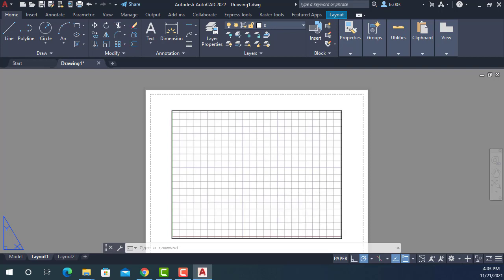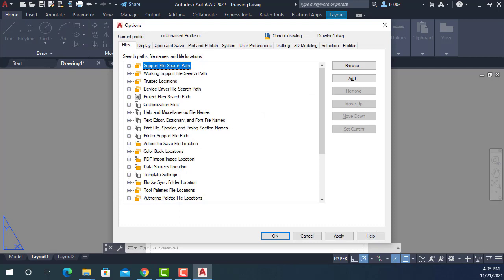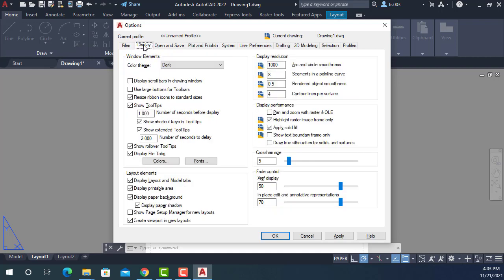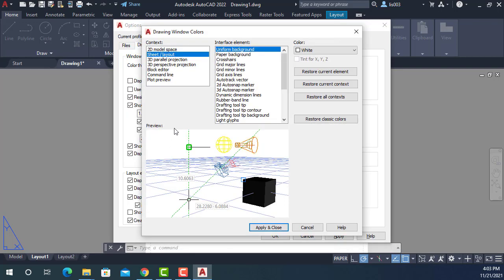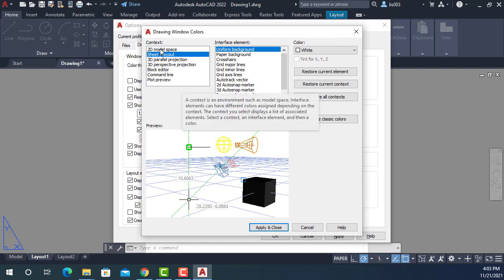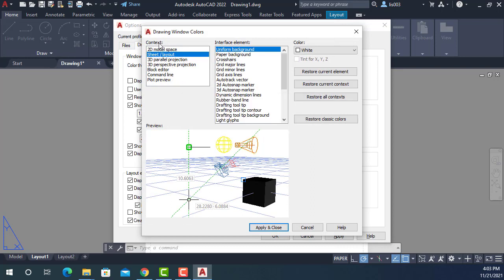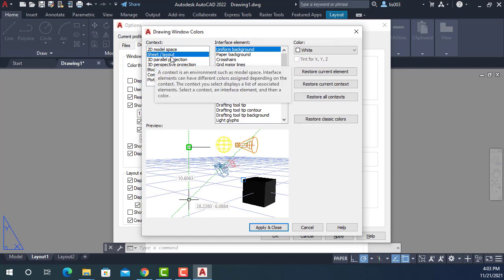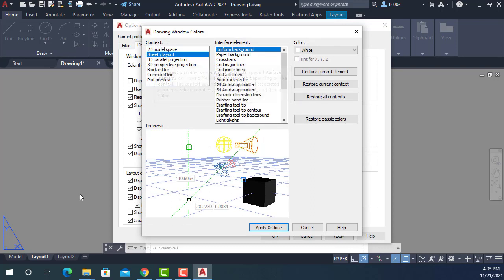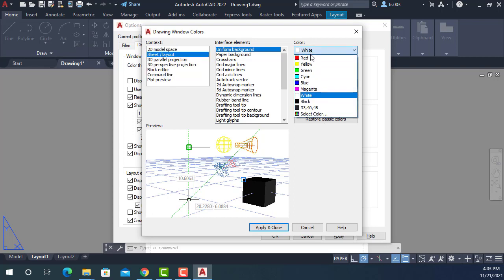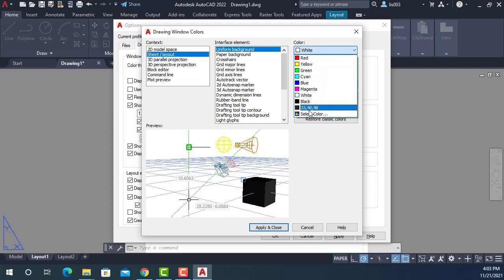So again OP and press enter. Here he had to go to the display tab and then colors. As you can see here, context sheet layout because this is the layout space. And right now the interface background is color white. So we could simply change to a darker color, black or whatever, but I suggested him that he picked the same color of his model space.